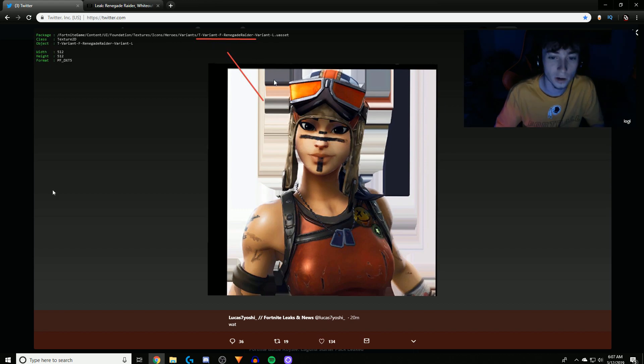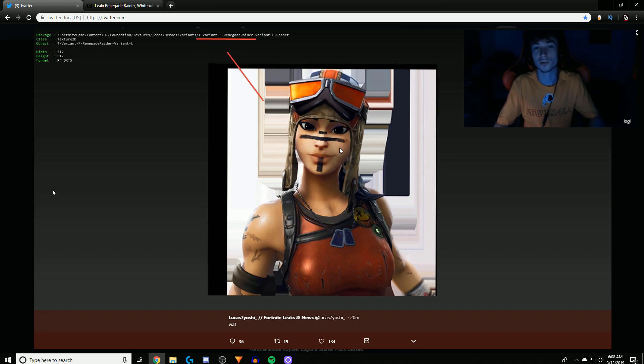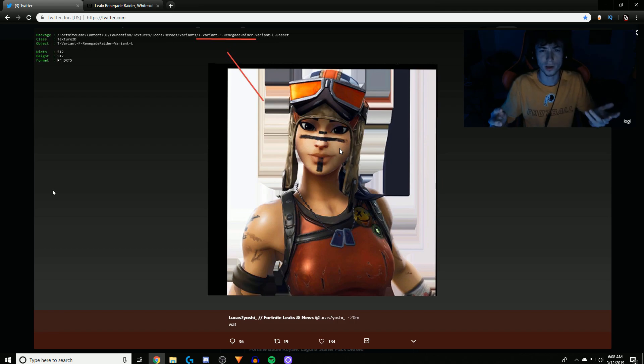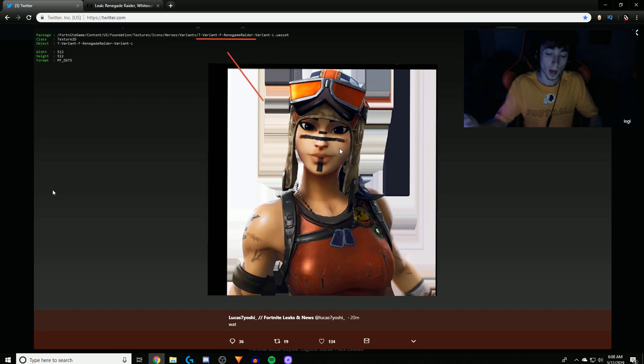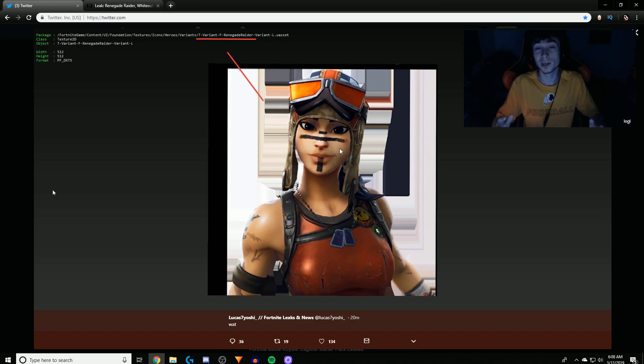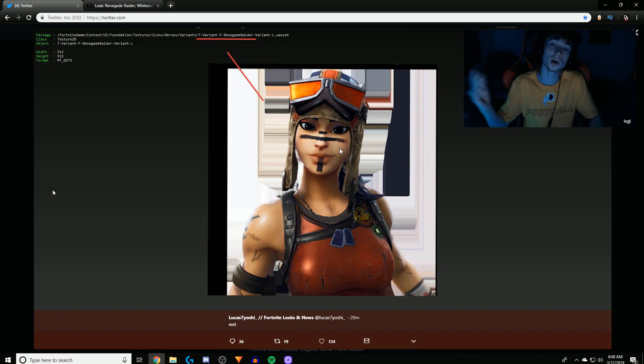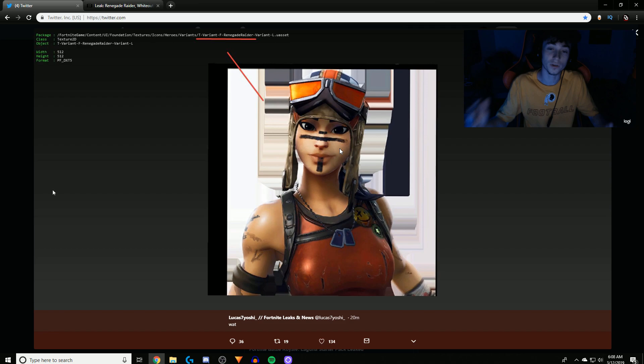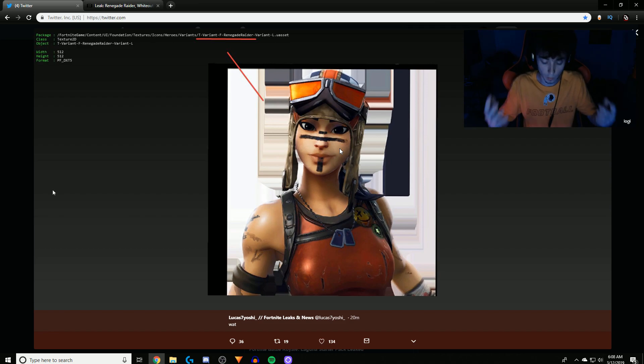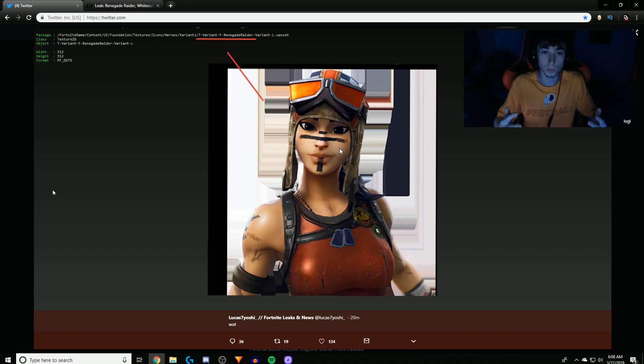Variant Renegade Raider, and this picture as you see on the screen popped up. And you're probably thinking, oh it's just the variant for the people who already have it. No, what this possibly could mean is like the Skull Trooper. The Skull Trooper came back out, but there was a variant for the OG players, obviously the purple Skull Trooper.